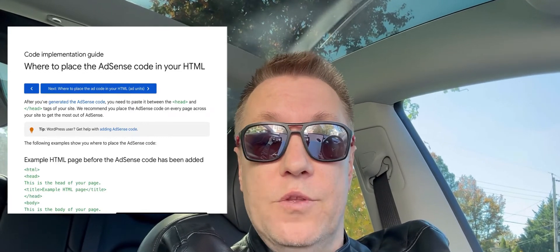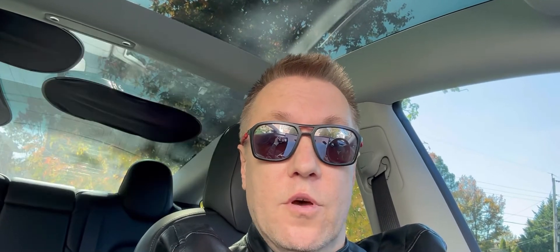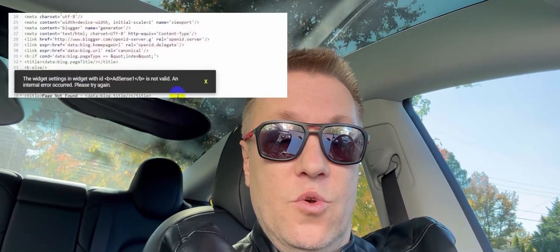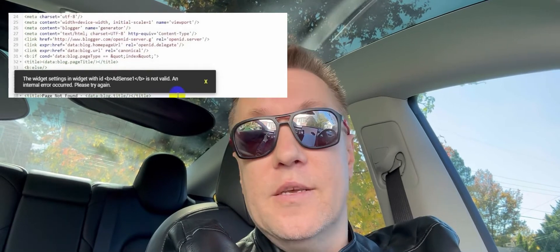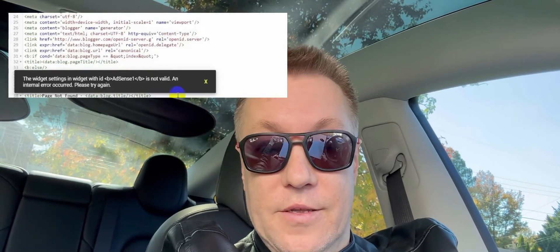However, when you try to insert code snippet into HTML, as they show on their little Google AdSense tutorial, you get an error. The widget with ID AdSense is not valid, and no explanation whatsoever of what to do next.